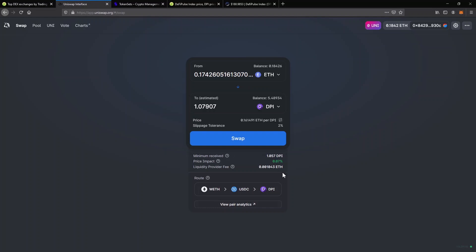you can see how much DPI I will get in return. Below the Swap button, you can see what's the minimum amount of DPI I can receive based on my settings. The price is not guaranteed because of the price volatility, but you know what's the minimum amount you are going to receive. For some tokens, there isn't a dedicated pair on Uniswap or not enough tokens to provide the best price. So Uniswap will try to find the best swaps for you to get the coins at the price you agreed on.